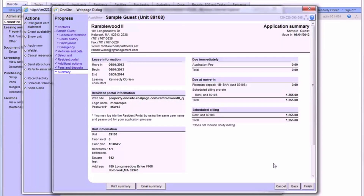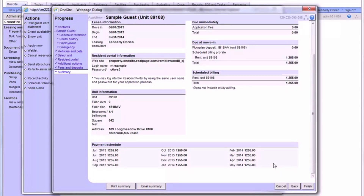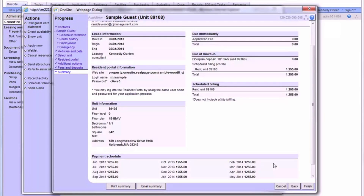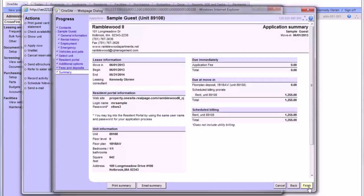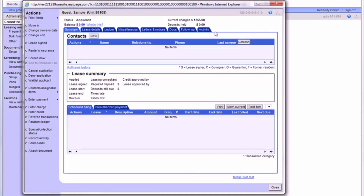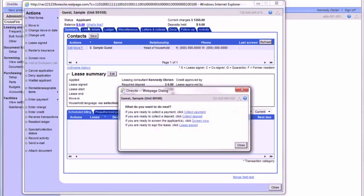Finally, we have our summary page. If you decide to print or email this summary for your applicant, make sure you check it for errors. For example, if your site enters zero for the security deposit, be sure to note on the summary what the deposit actually is. If there are any other nuances that may confuse the applicant, make sure they are clearly addressed. After clicking Finish, we'll be brought to our applicant's new account, where we'll close out of this initial pop-up.